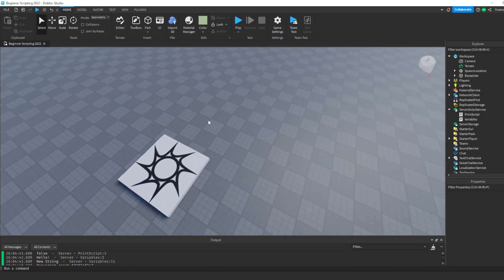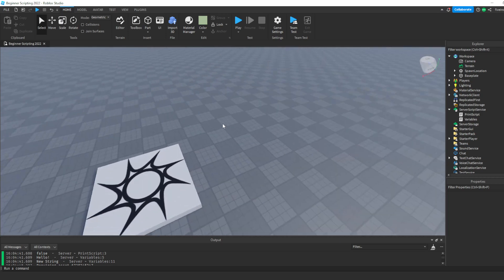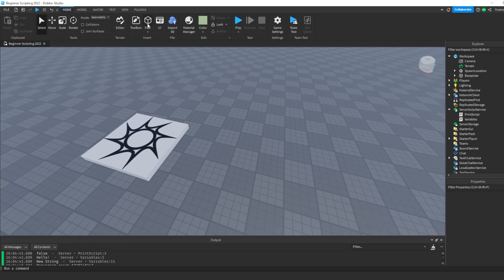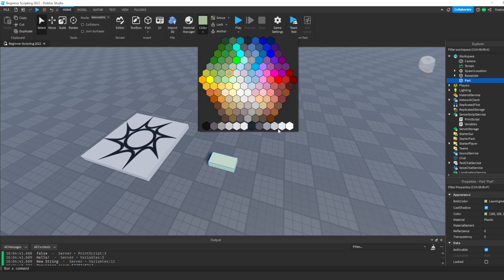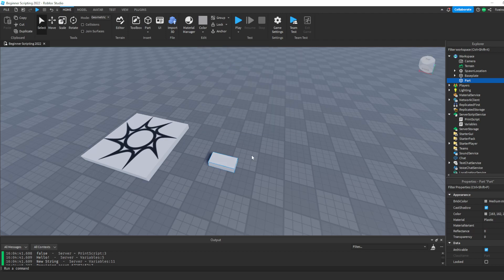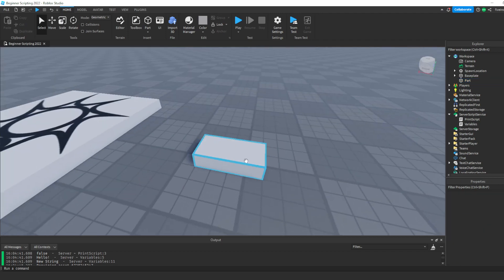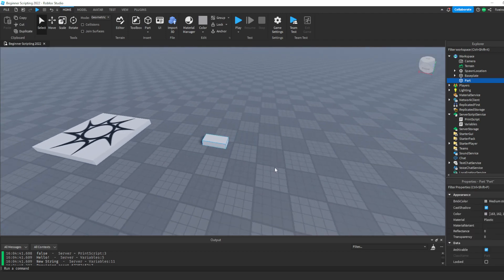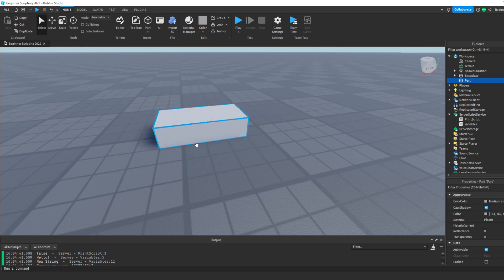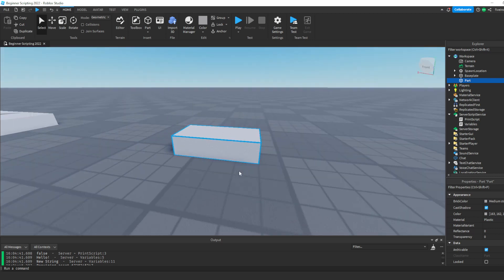So if you guys don't know how to insert parts into Roblox Studio, you can go ahead and click the Home tab up here, and then click the Part button right here. You're going to see this part inserted into Roblox. I'm also going to change the color — that's probably what you are looking at right now. So we're going to go through properties.